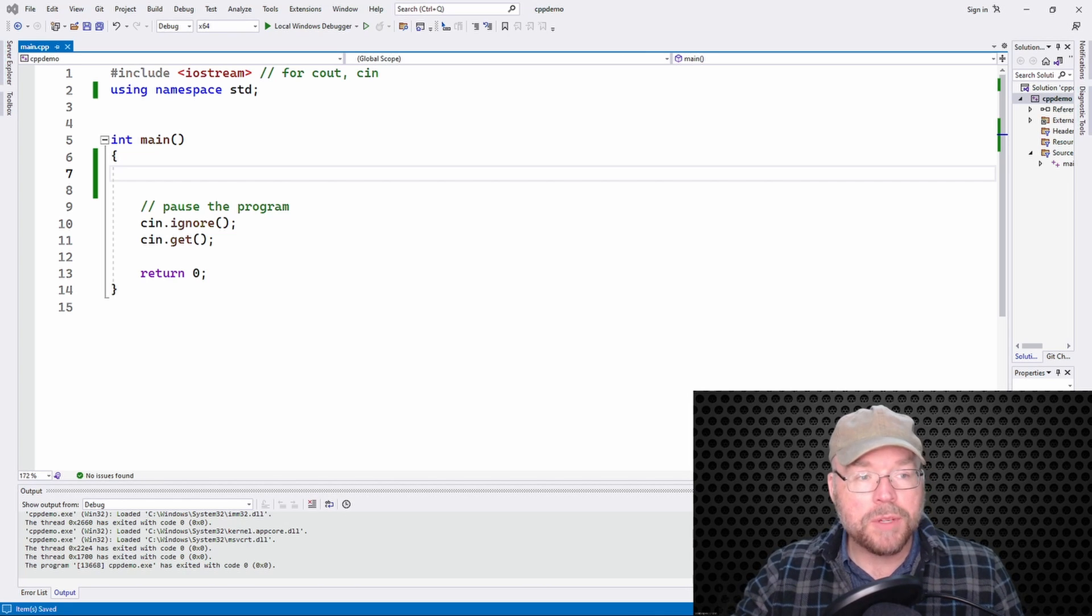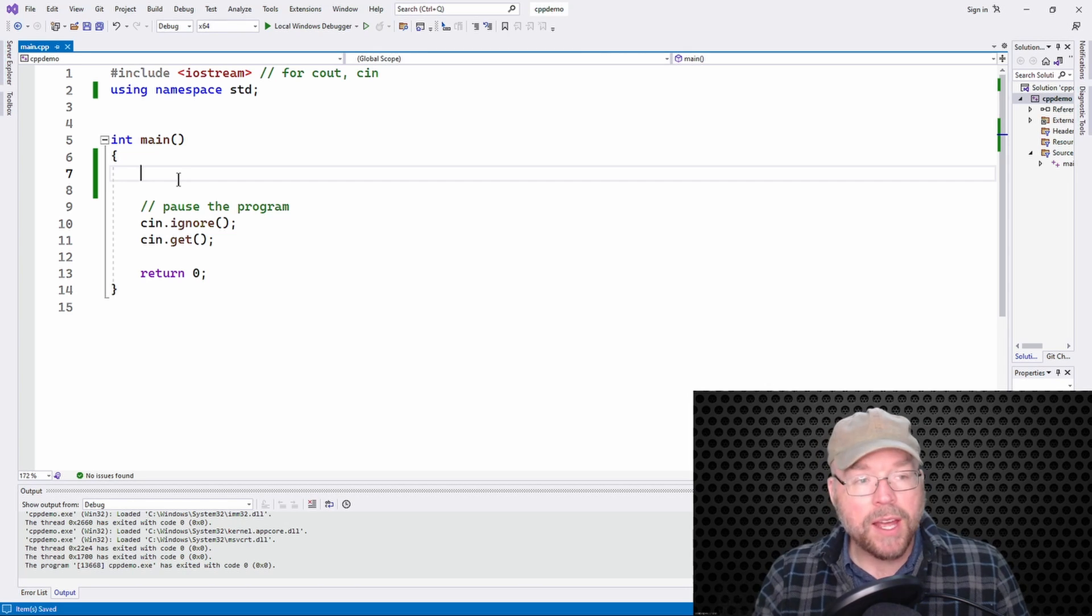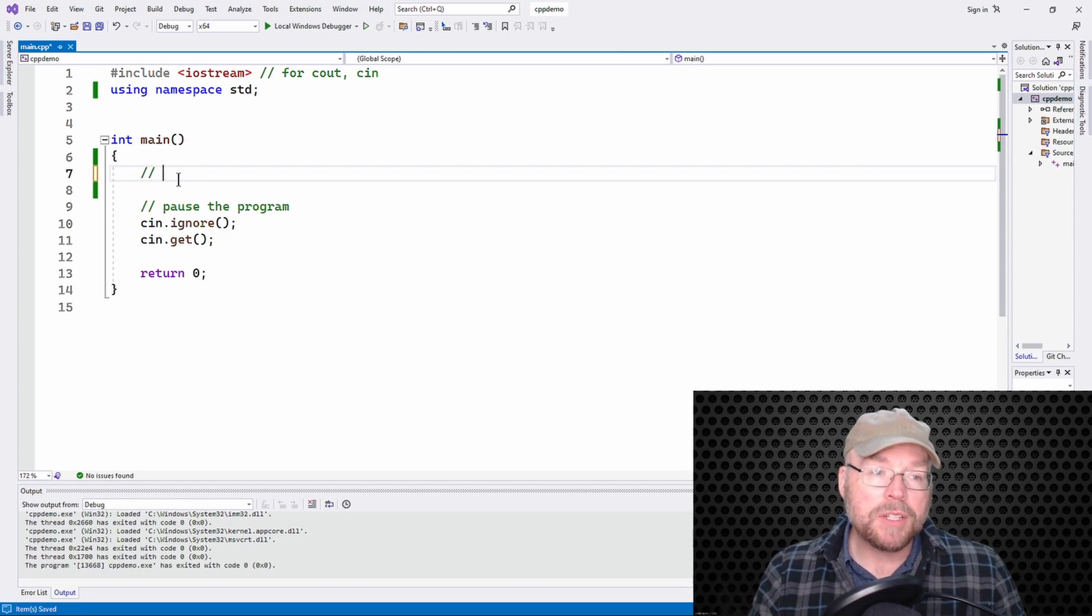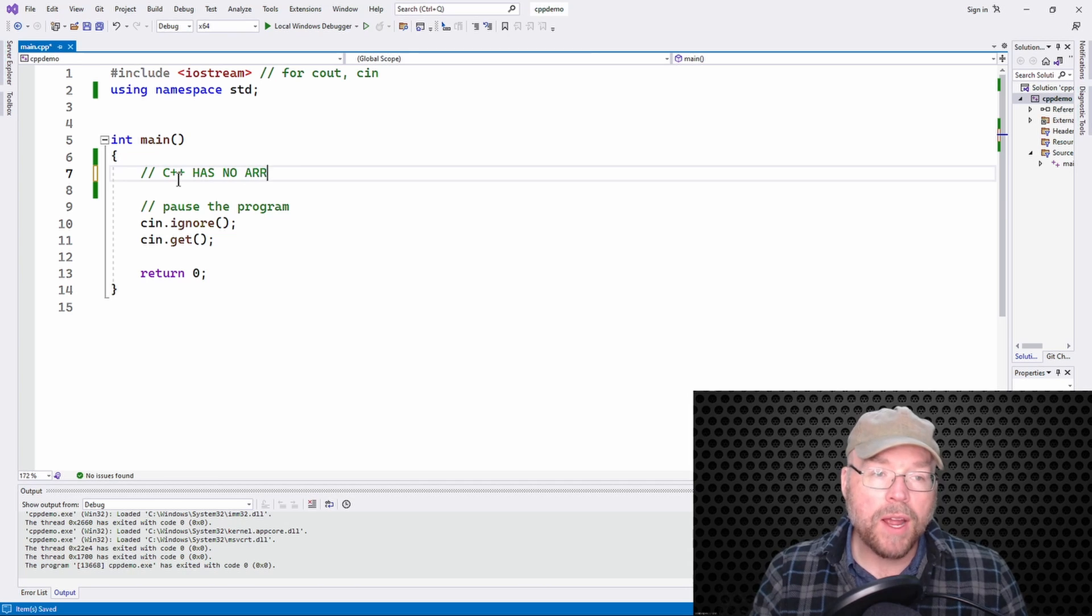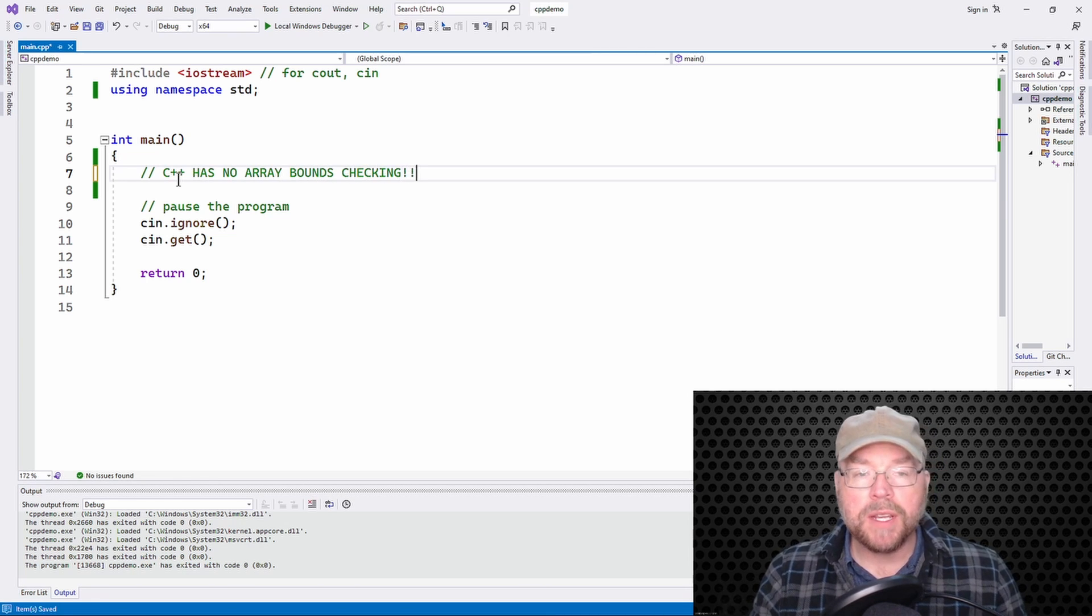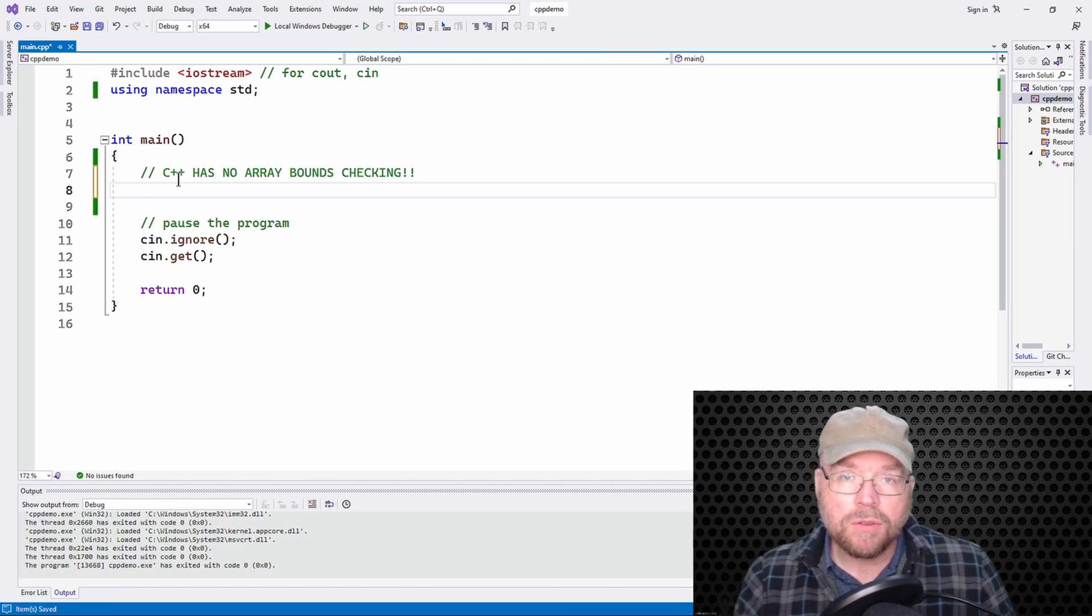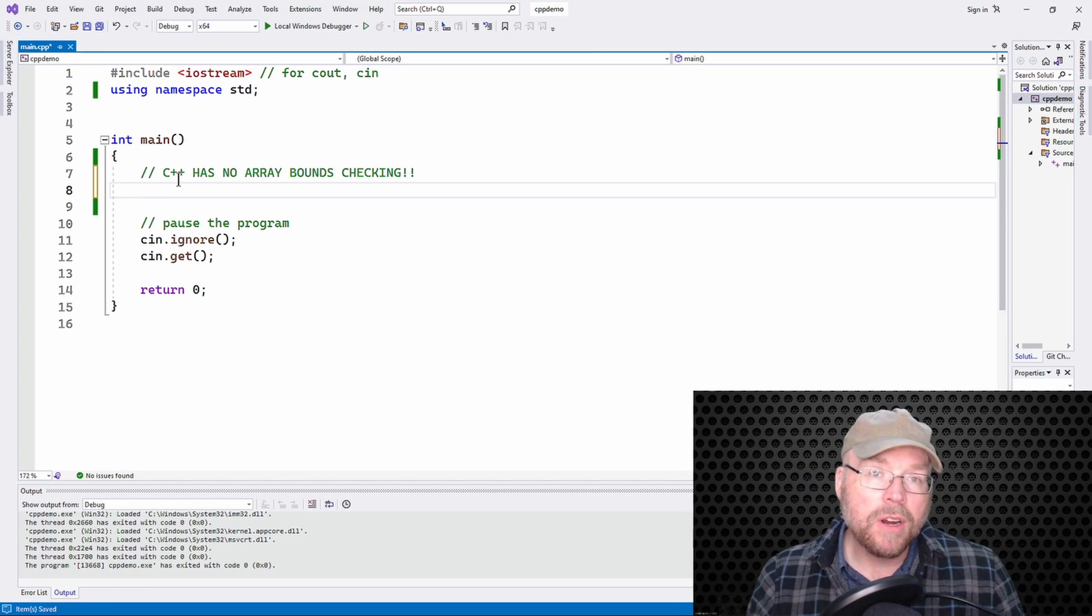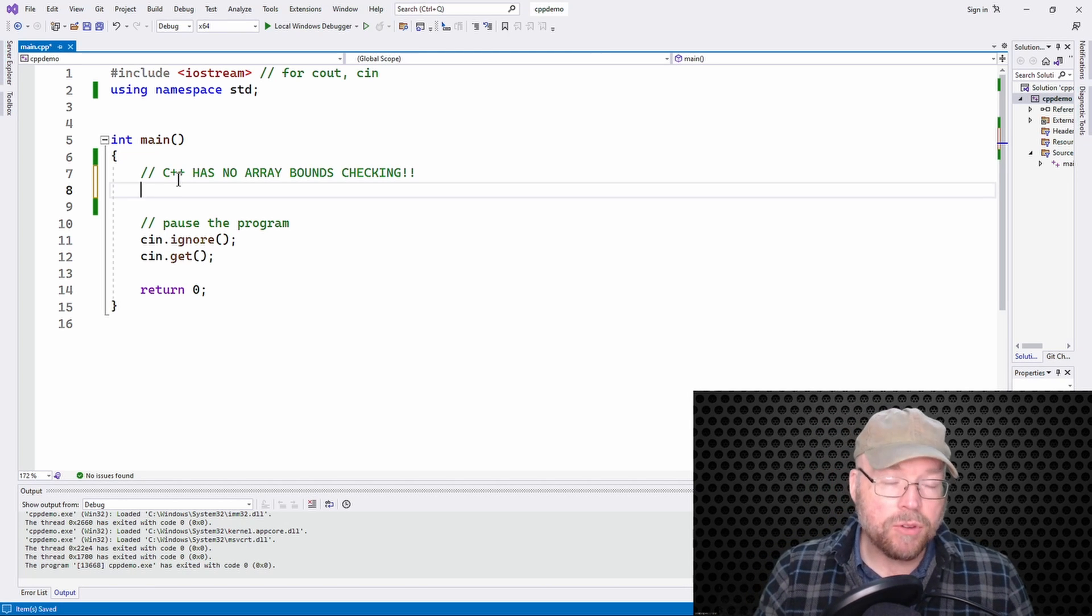So the first mistake is that people forget that for performance reasons, C++ has no array bounds checking. What this means is that it's up to you as a programmer to make sure that you're only using valid subscripts.